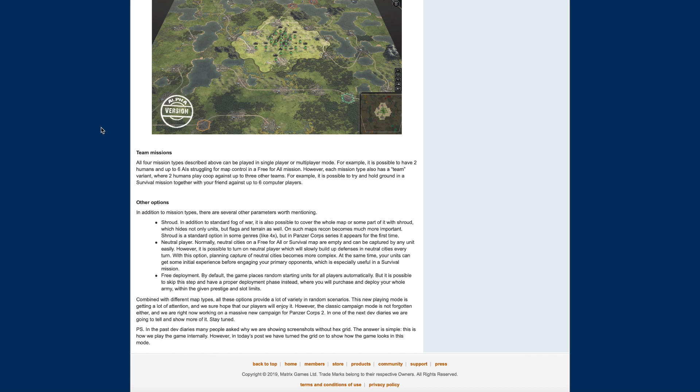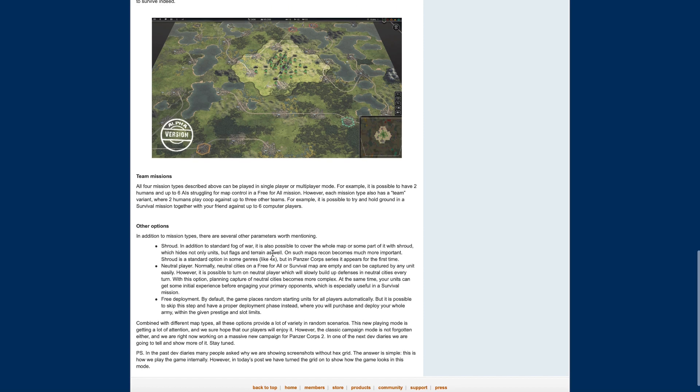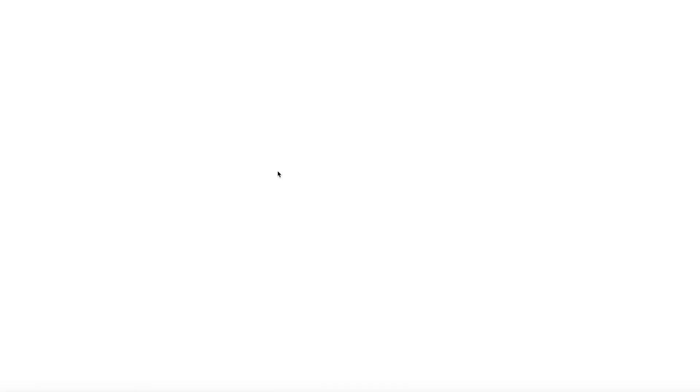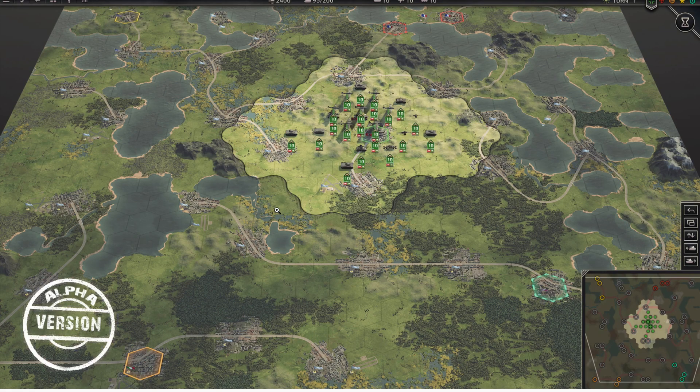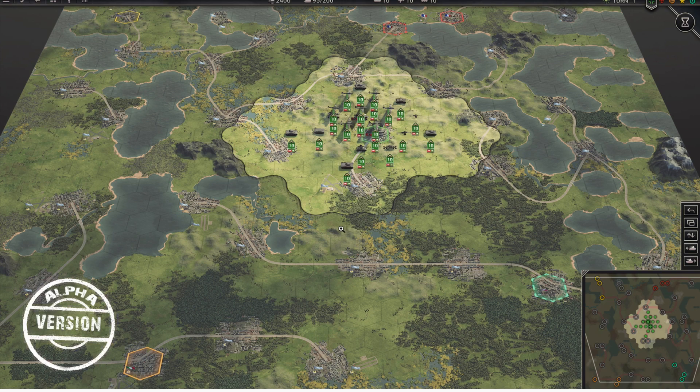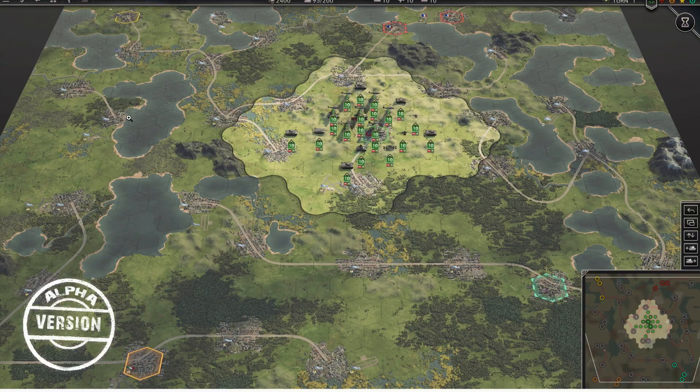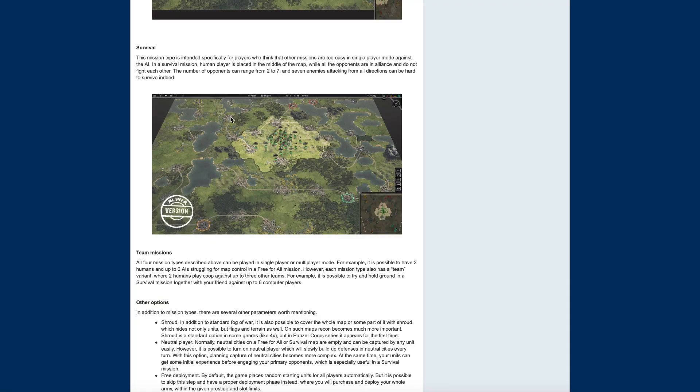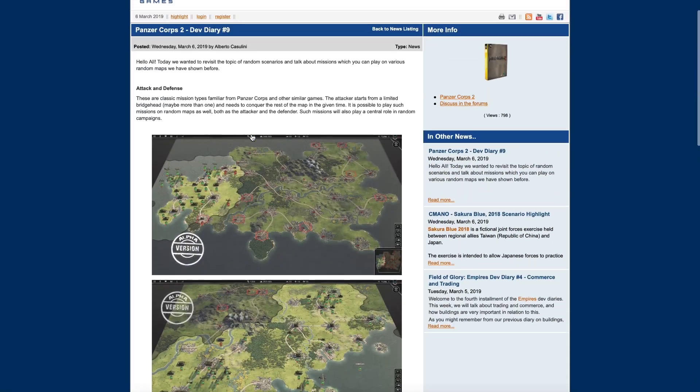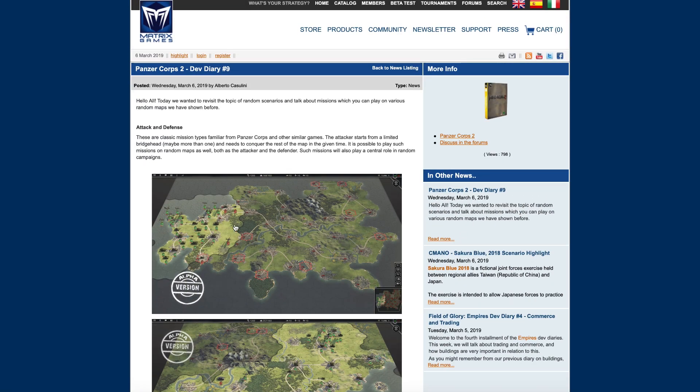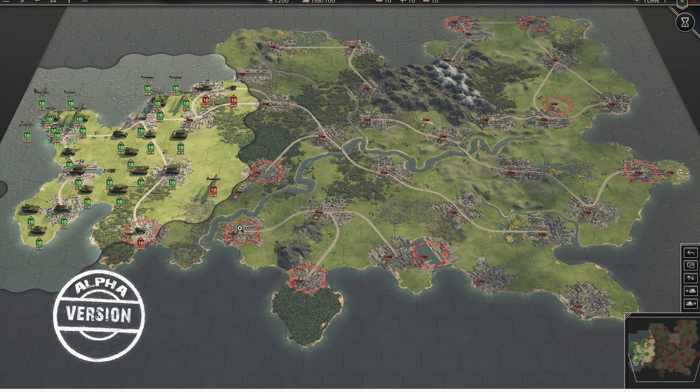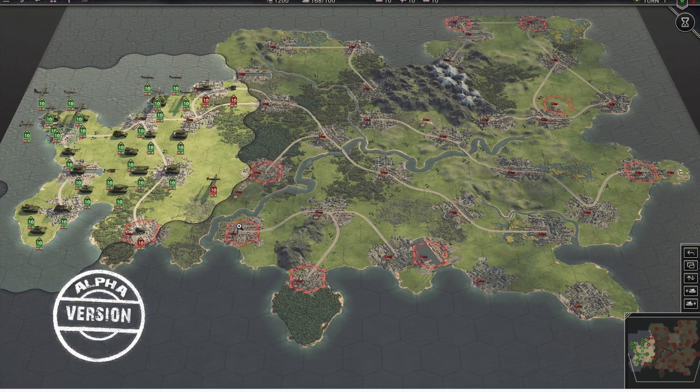P.S., in past dev diaries, more people asked why we are showcasing screenshots without hex grid. The answer is simple: this is how we play the game internally. However, in today's post we have turned the grid on to show how the game looks in this mode. Okay, cool. So you can... I would probably be one of those people. I would have it on, honestly. I do like it. It's kind of subtle, it's not blatant. So I really like this dev diary. It gives you a nice little look into it.